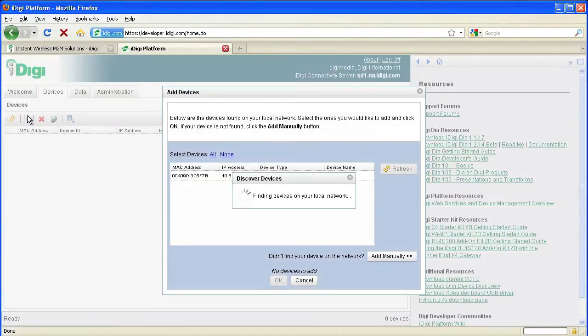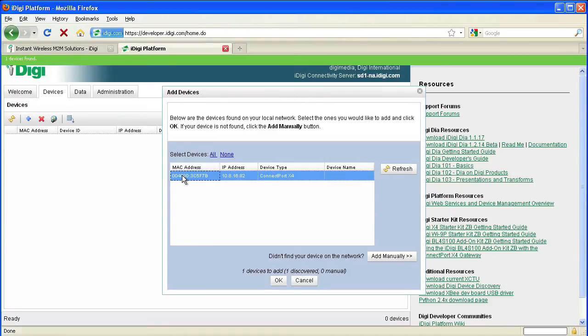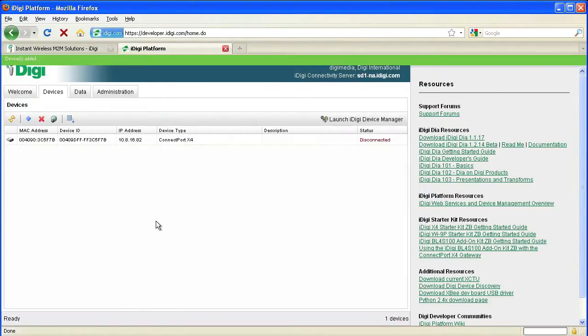First, we'll want to add our gateway to the Devices tab. By clicking on the plus icon, the system will automatically scan for any Digi devices that are connected to your local network.